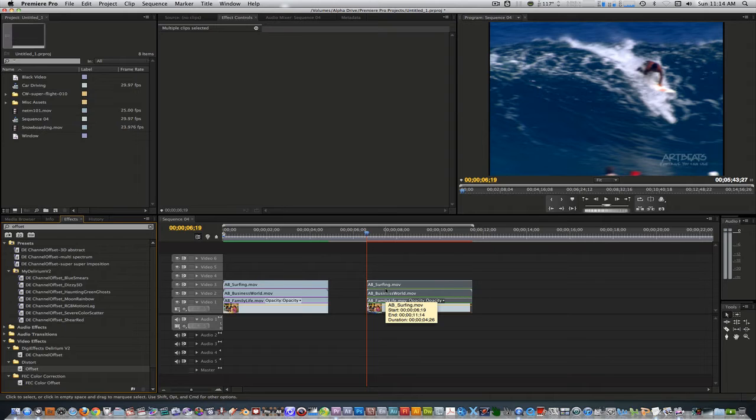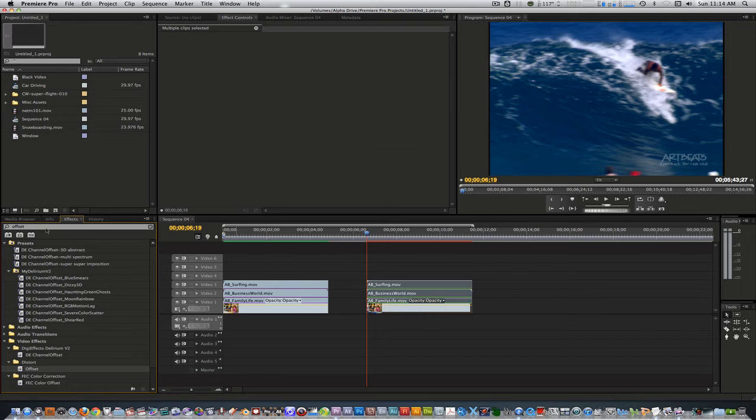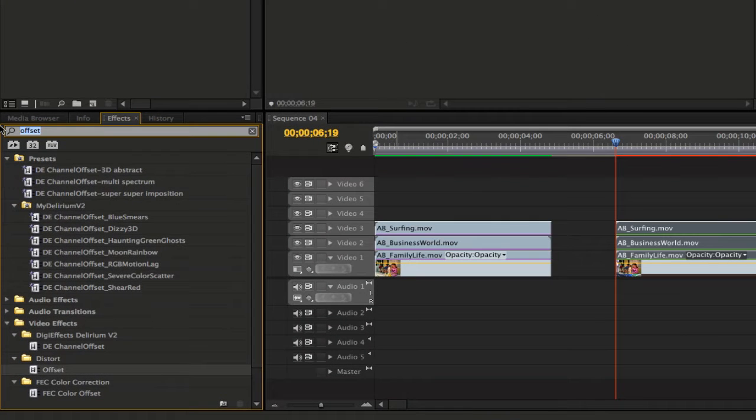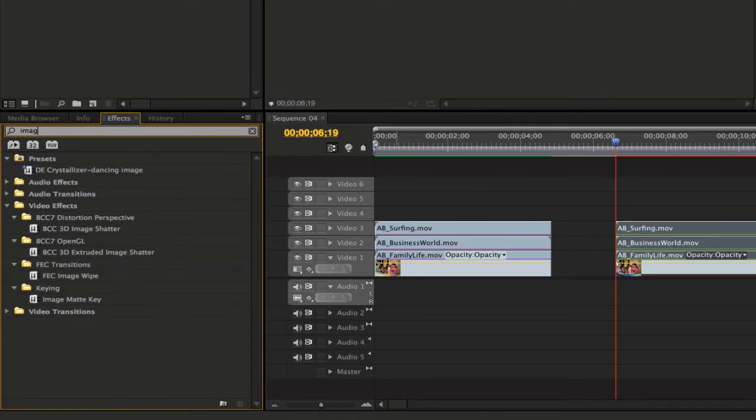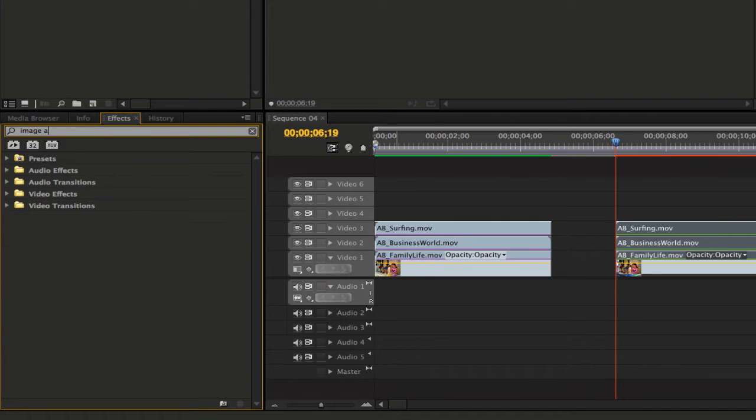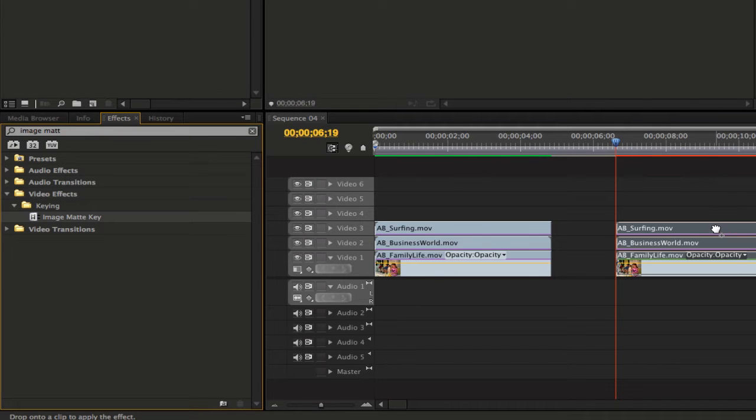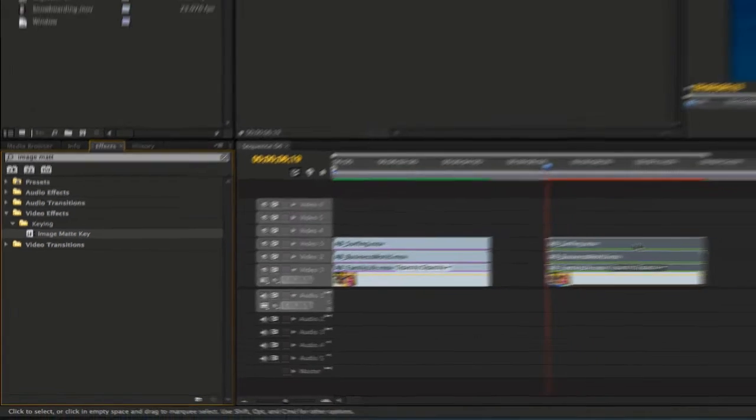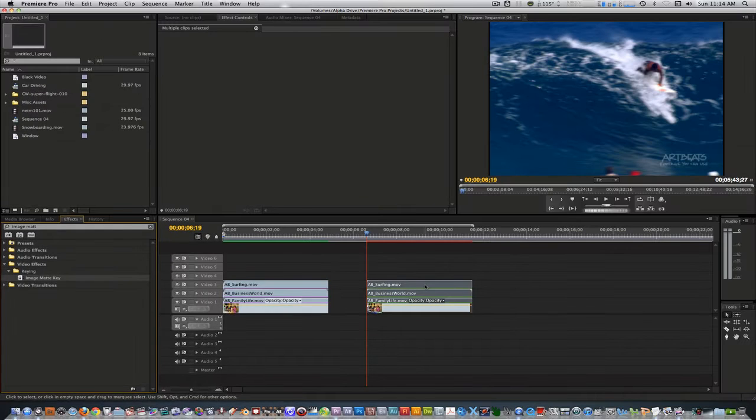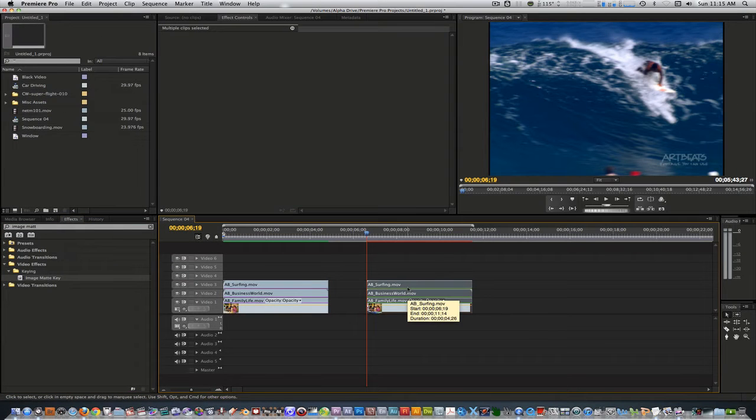Go back to your effects browser and type image matte and select the image matte key. Apply that filter to all three clips as well. Now, this is where the fun starts to happen.